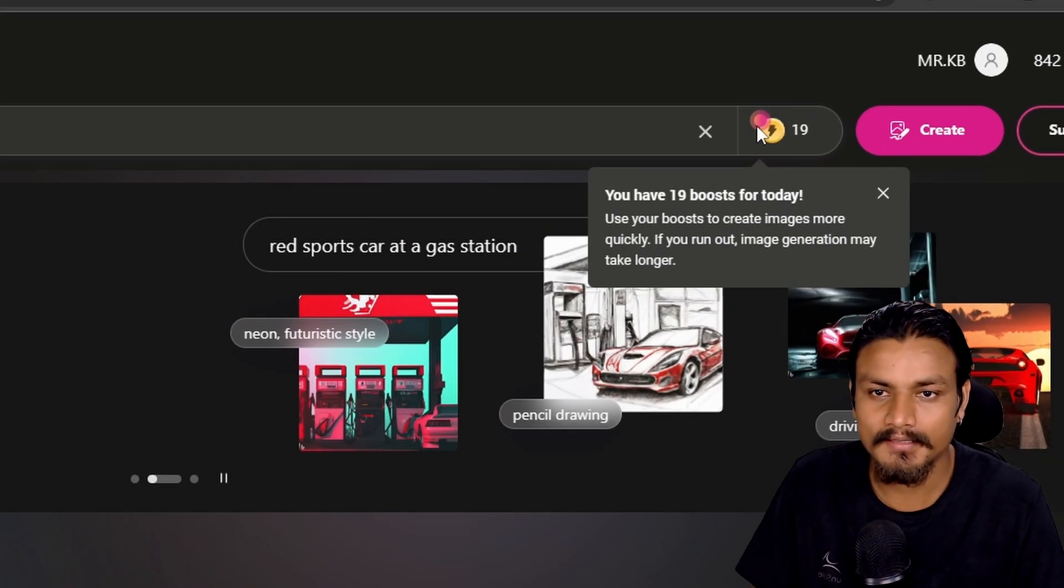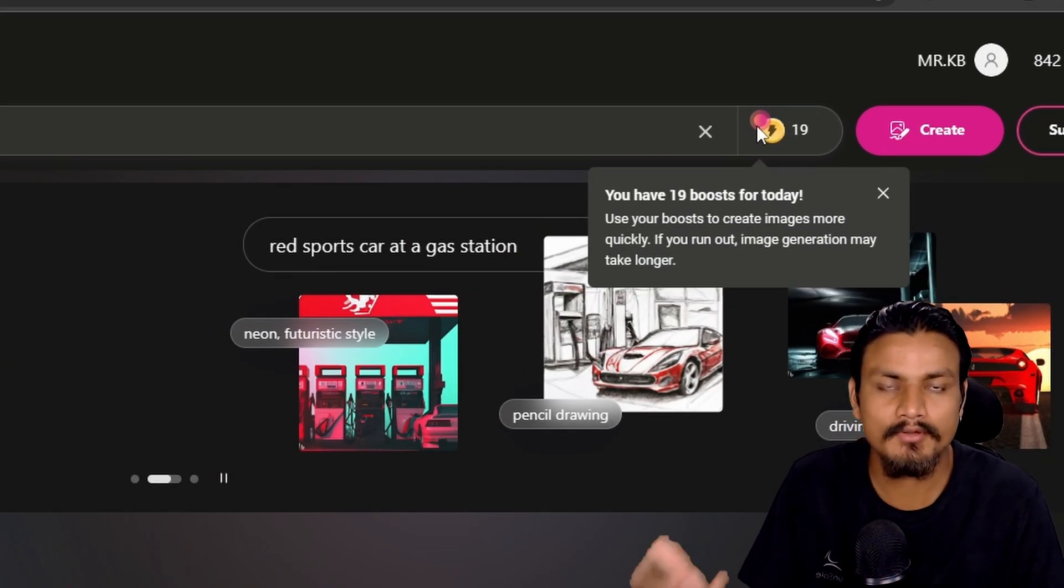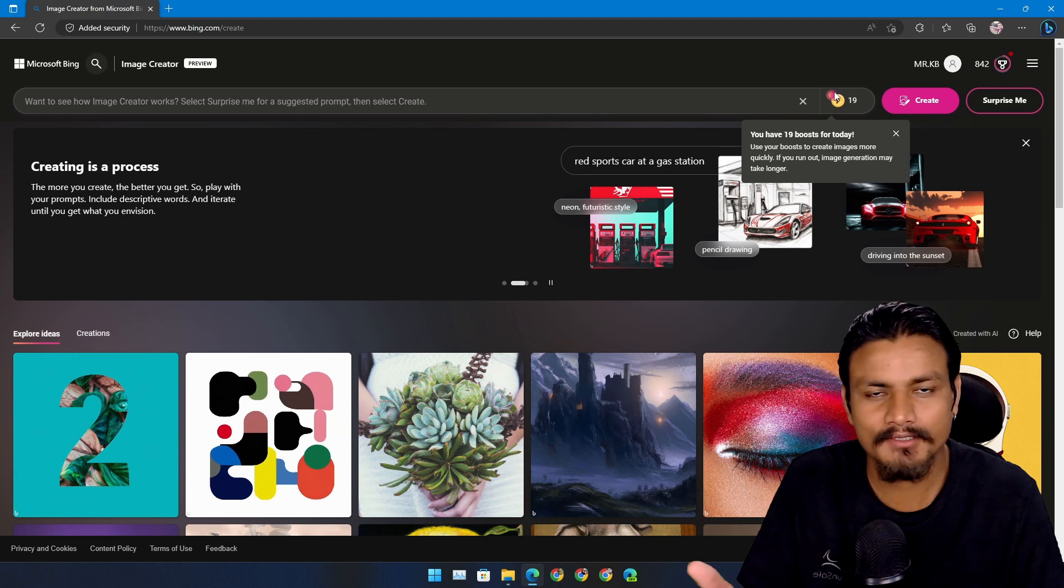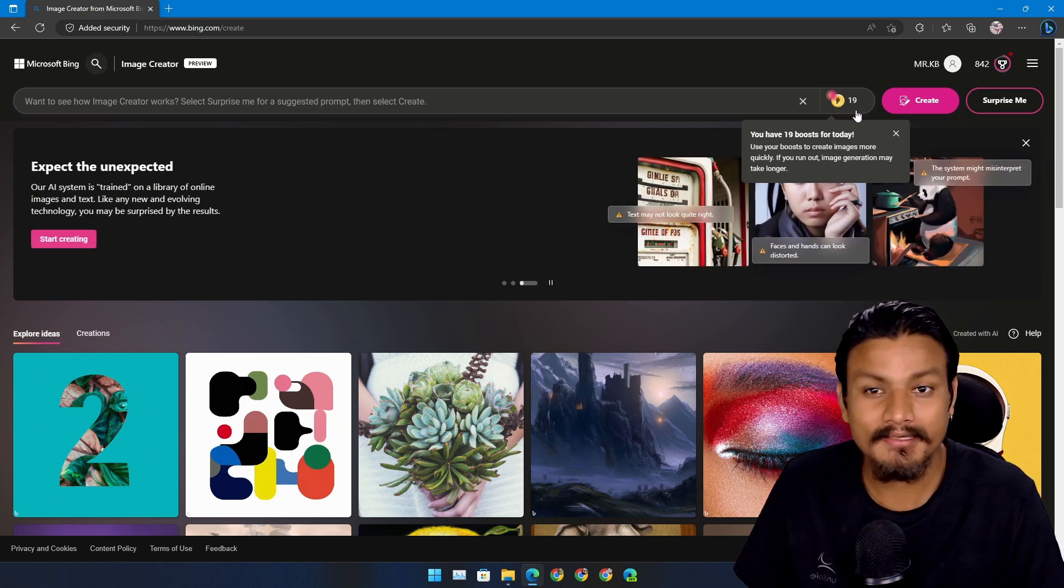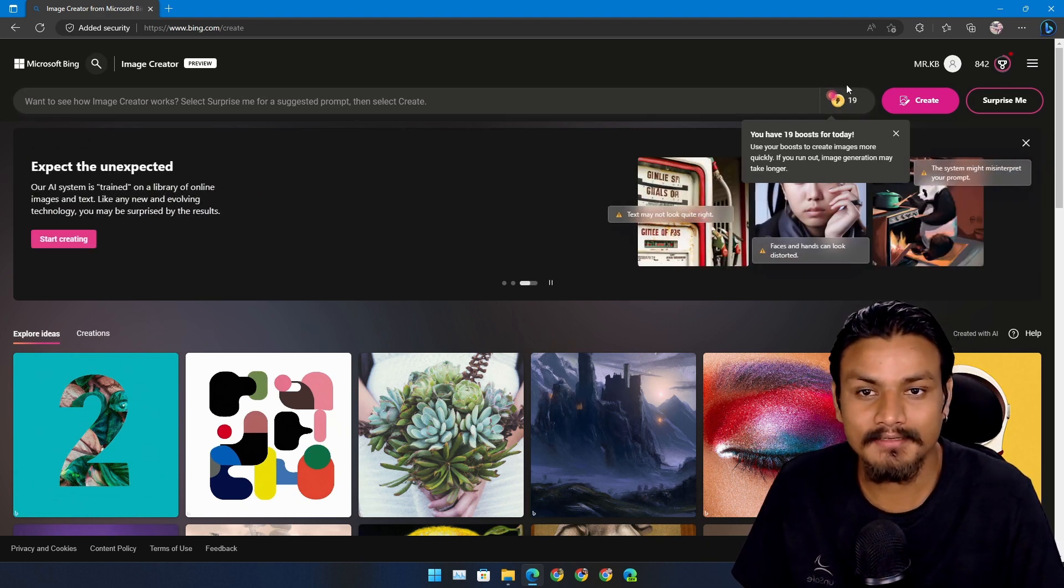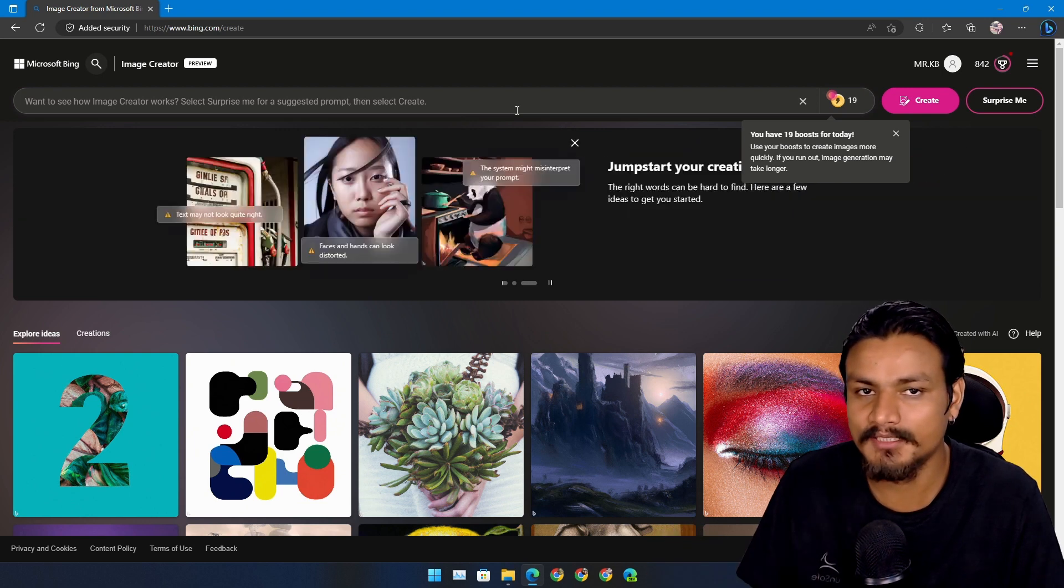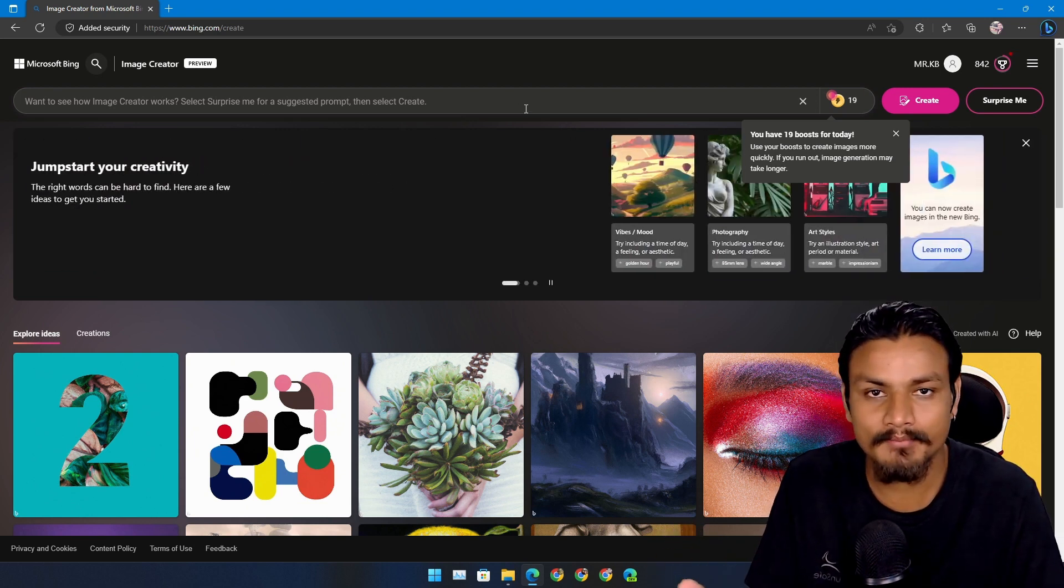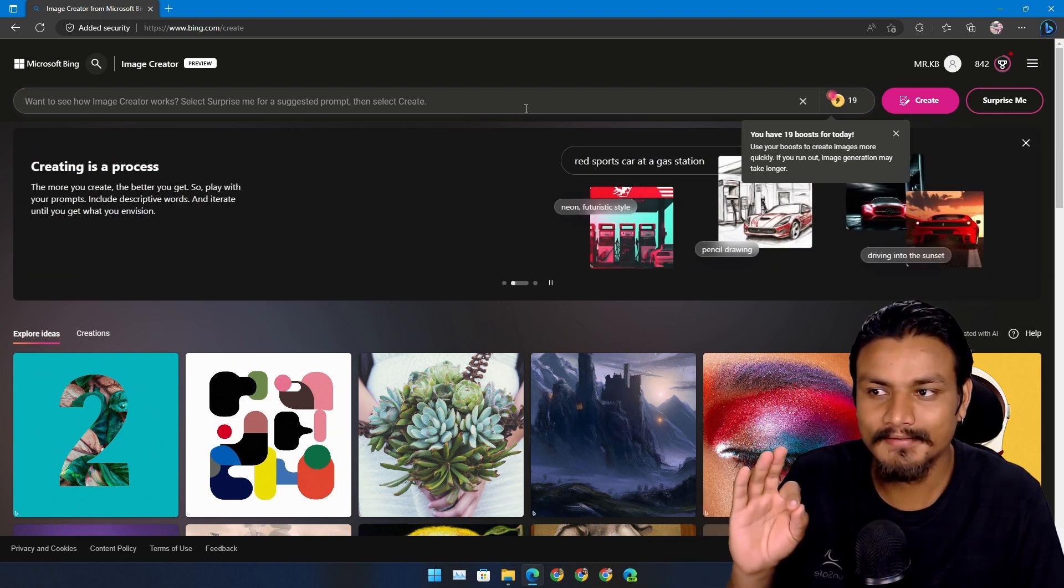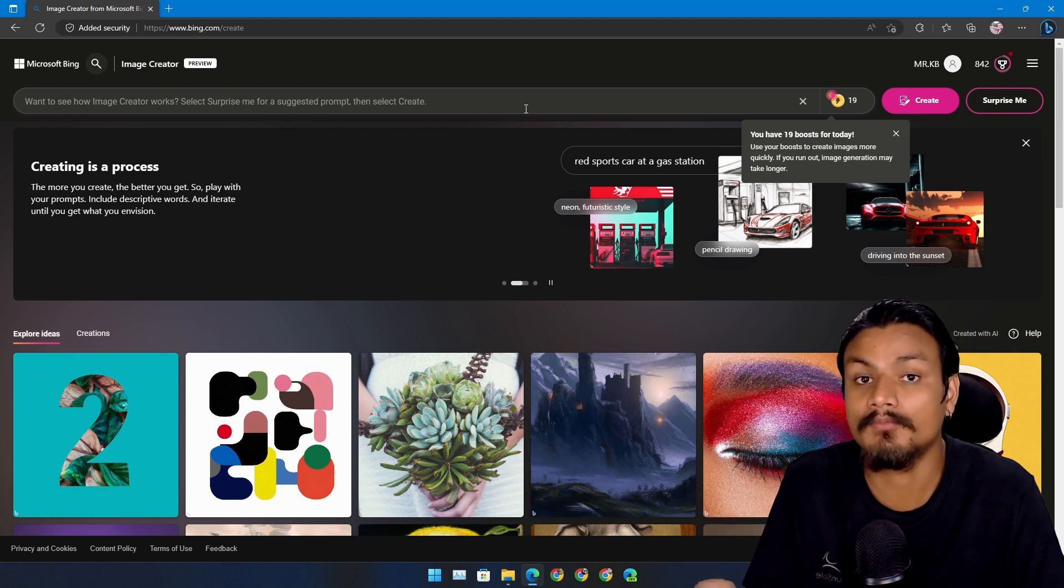The best thing is that it's completely free. It will give you some boost points, I think every day, if not weekly. If you have the boost points available it will generate images faster